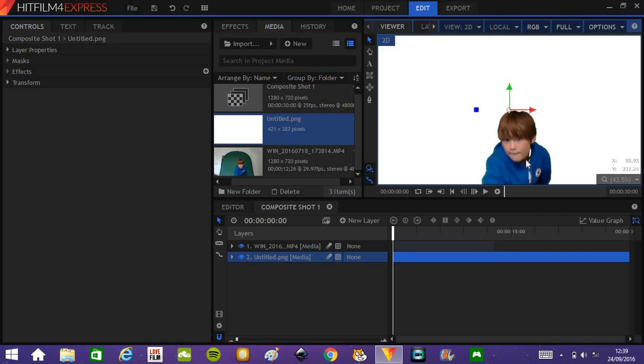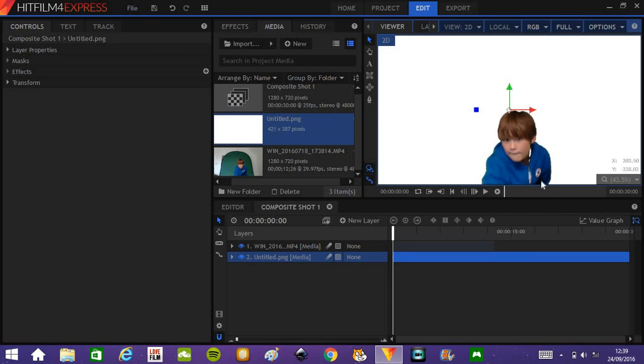There's not much you can do to change that, but if you do notice it on set, just reshoot. If your green screen isn't in the full camera view, reshoot. Just any fault, reshoot.